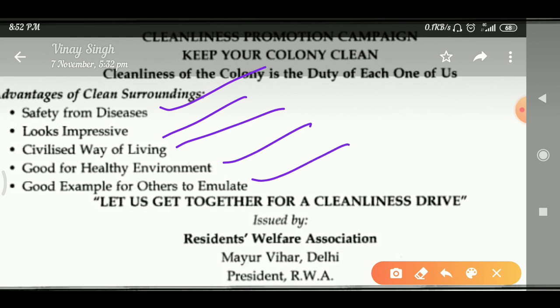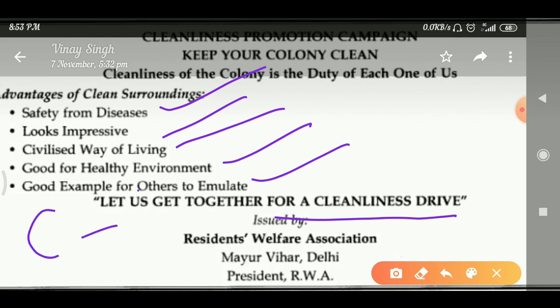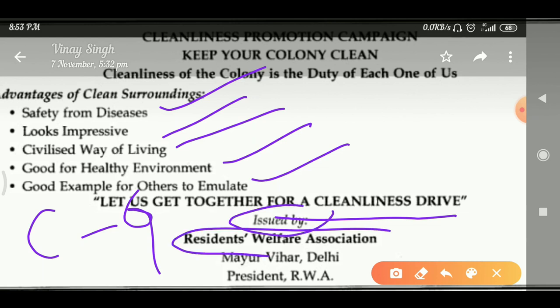Let us get together for a cleanliness drive. You can put a quotation like 'Cleanliness is next to godliness.' The poster should be issued by the Residents Welfare Association of Mayur Colony, Delhi. This is how you can structure that first poster.